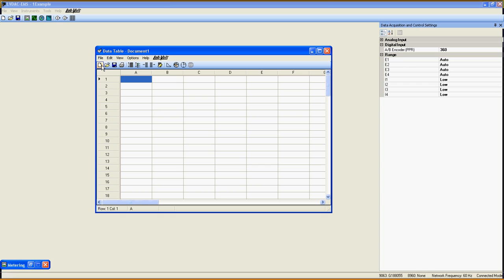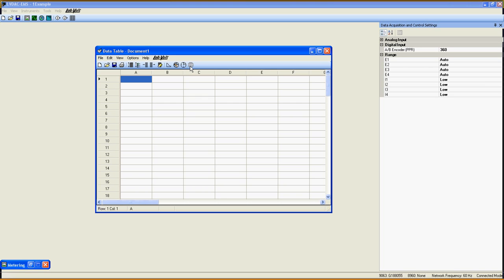you have create a new spreadsheet, open an existing table from your files, save the current spreadsheet, print the current spreadsheet, record data in the table, record settings, add a row, delete a row, clear the data table, graph editor, timer settings, start the timer, stop the timer.